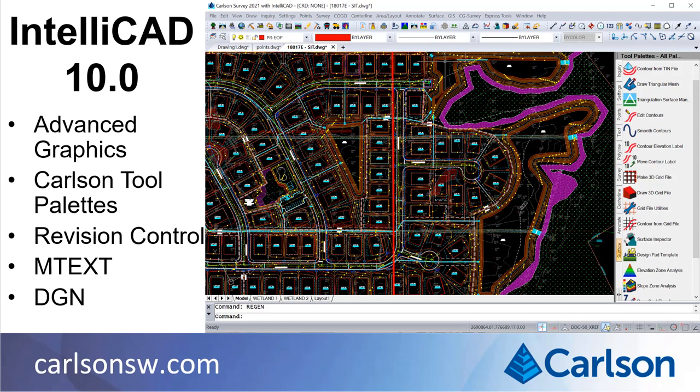IntelliCAD 10 has a new graphics engine with faster performance and advanced visual style features. The side tool palette comes with key Carlson commands and allows you to customize by drag and drop to rearrange or add commands. Revision control is available to track changes to the drawing, even from multiple users.